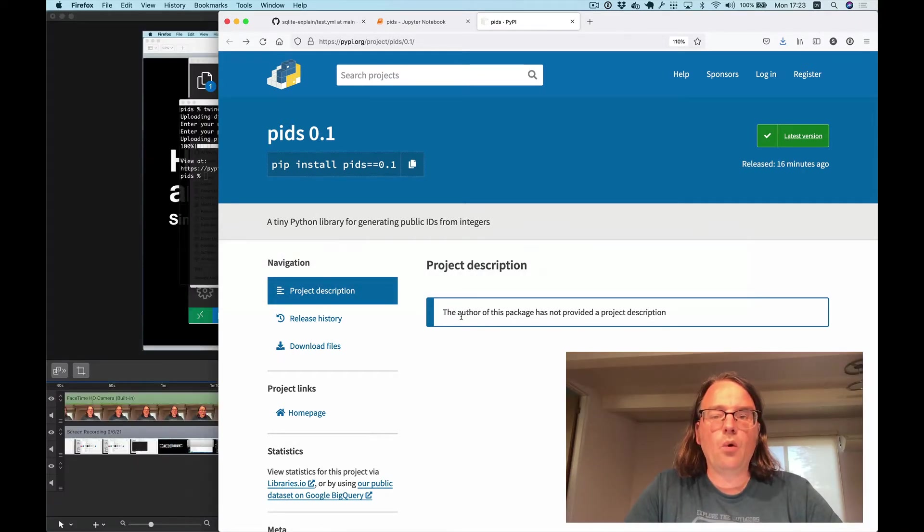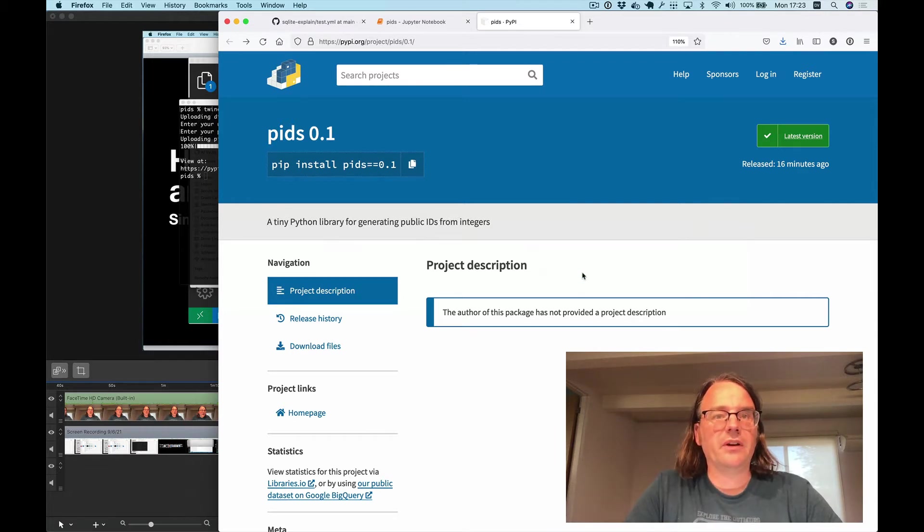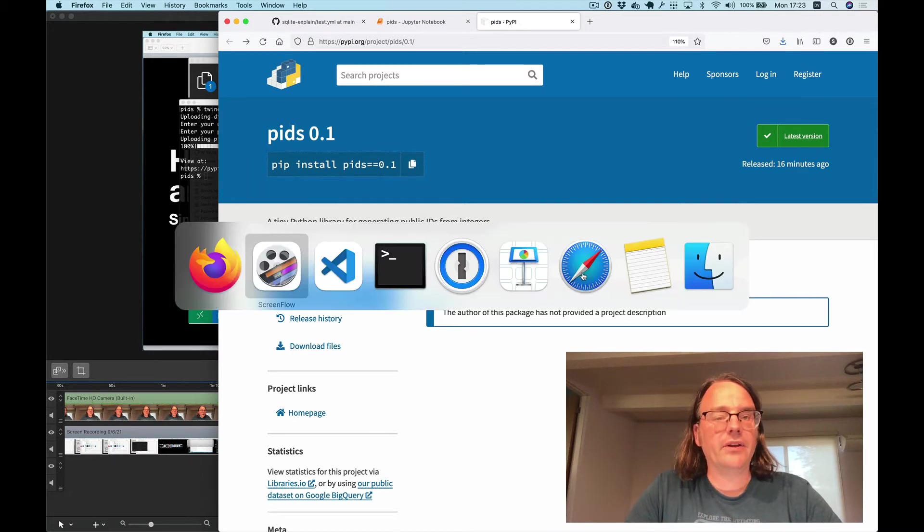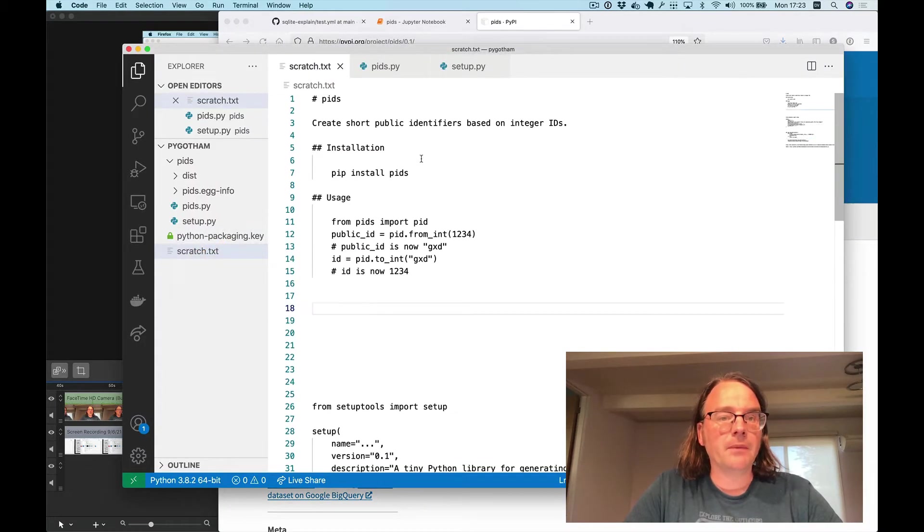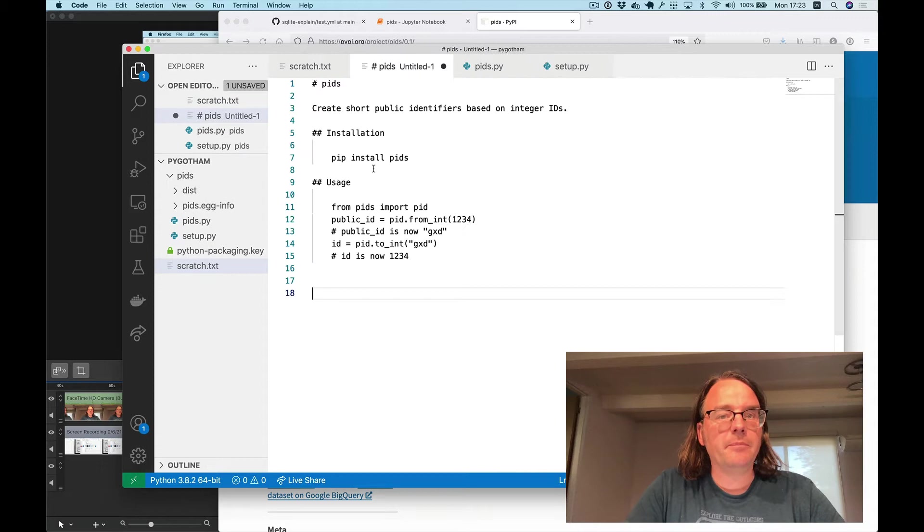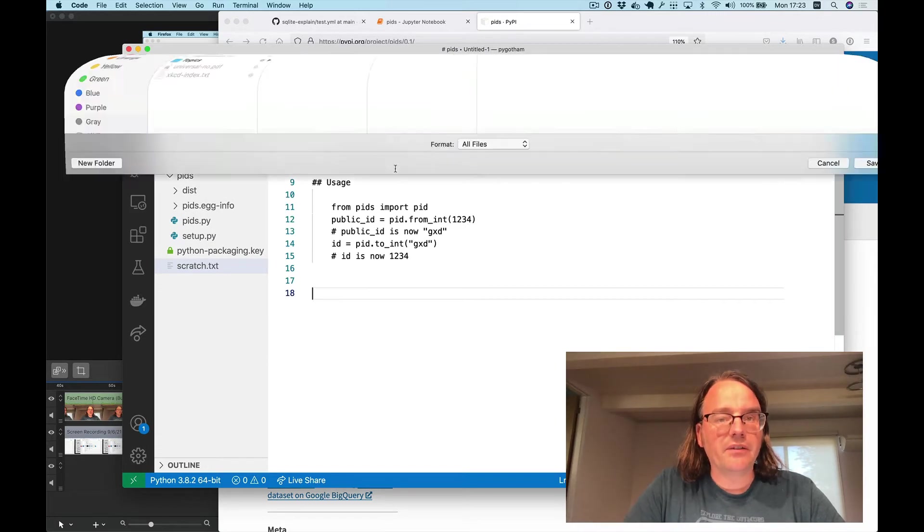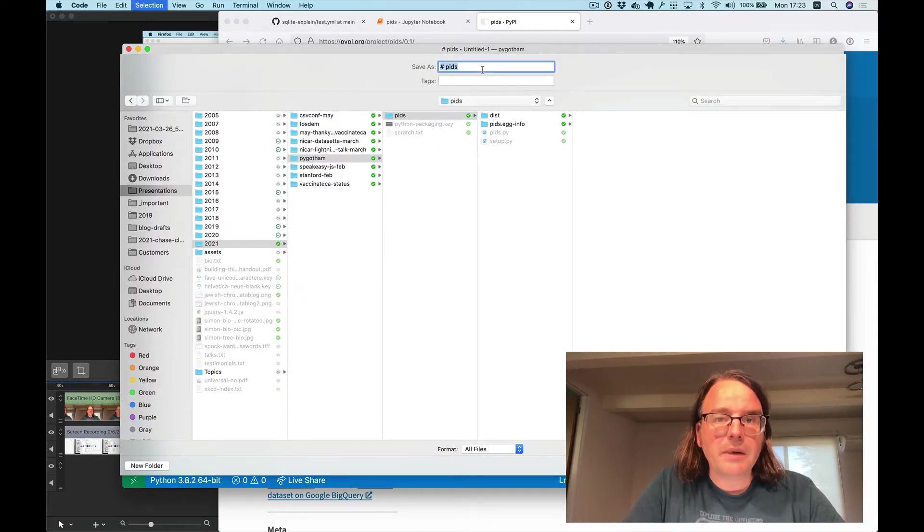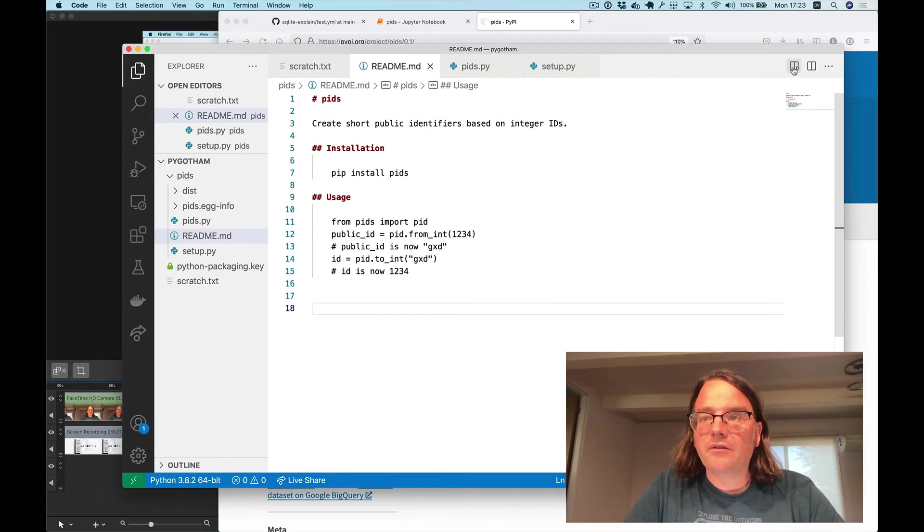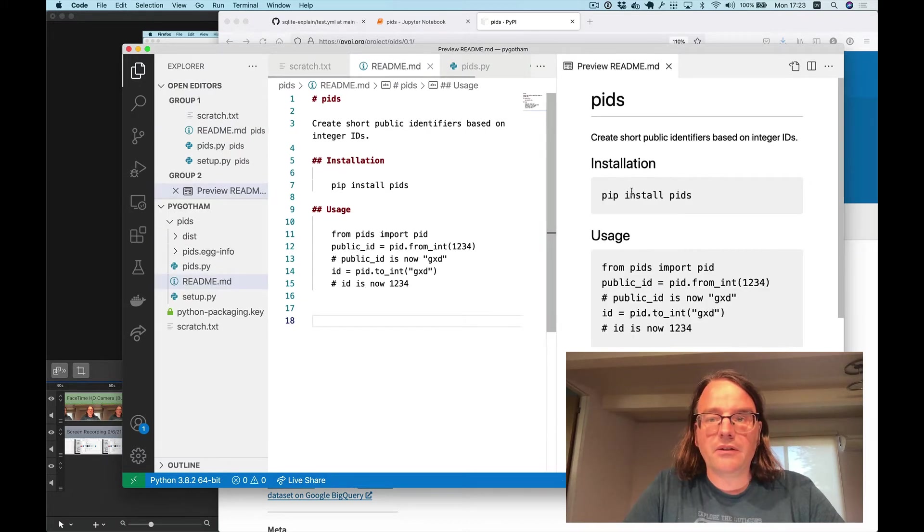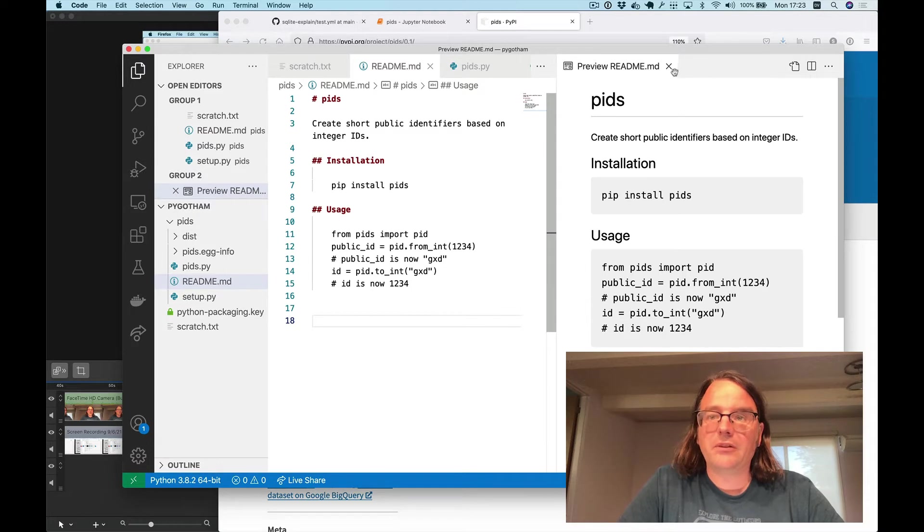But you'll note it says here the author of this package has not provided a project description. We're missing our documentation so let's build that now as a simple readme that we can add into that package. So here's a tiny bit of documentation I wrote earlier. I'm going to save that in a file called readme.md and VS Code can give us a little preview of it showing you what that looks like. It's not very exciting but it does explain what's going on.